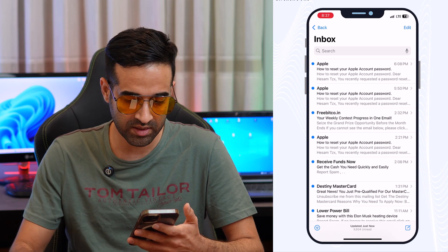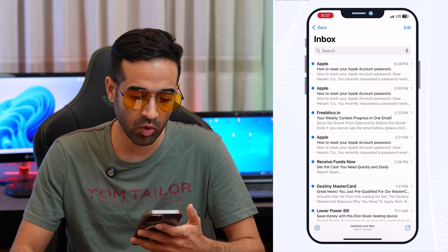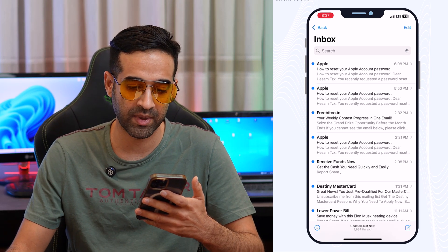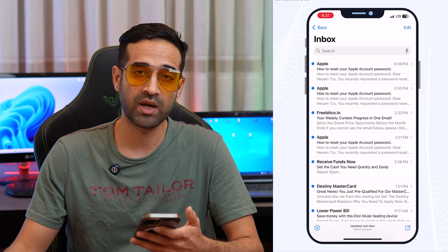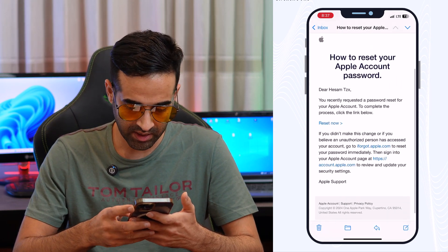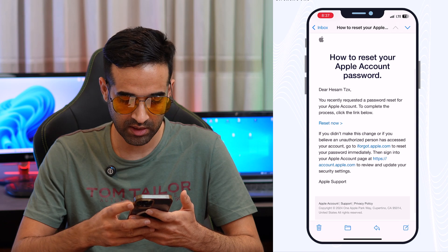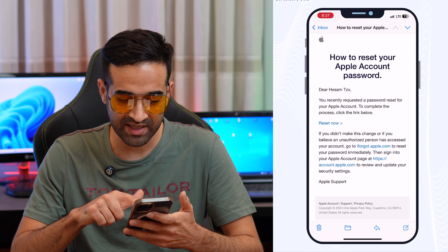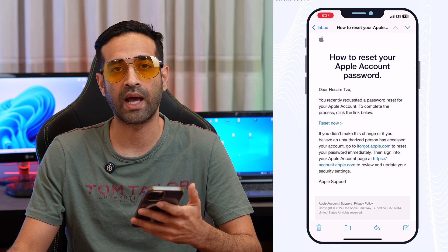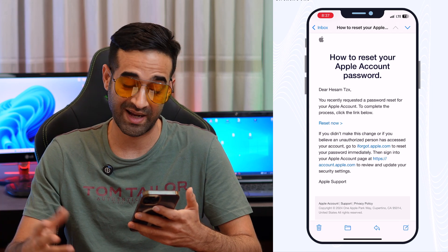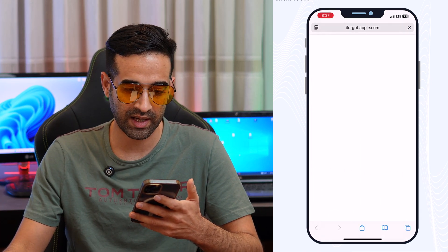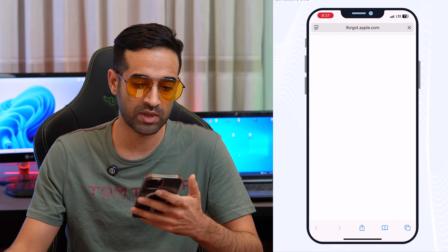As you can see, I received many emails from Apple to reset my Apple account. I'll open the most recent one. Here you can see a 'Reset Now' link — that's the link to reset your Apple ID password. I'll tap on it.